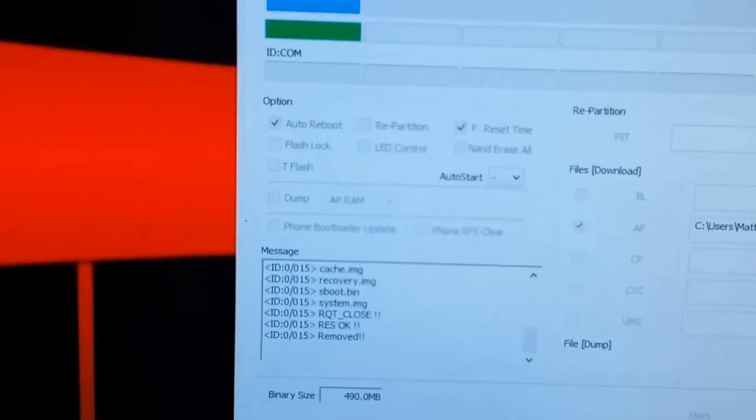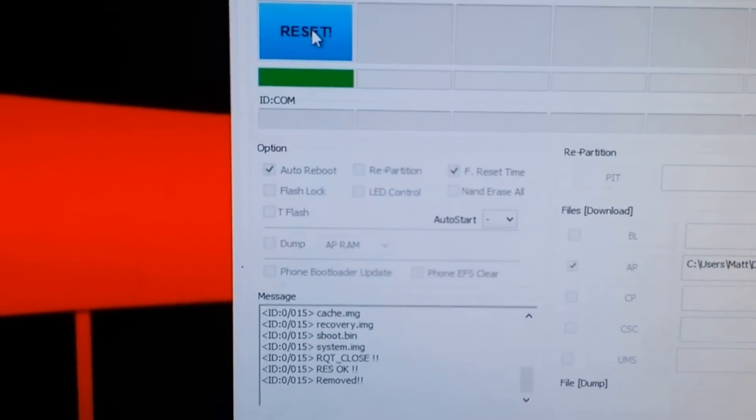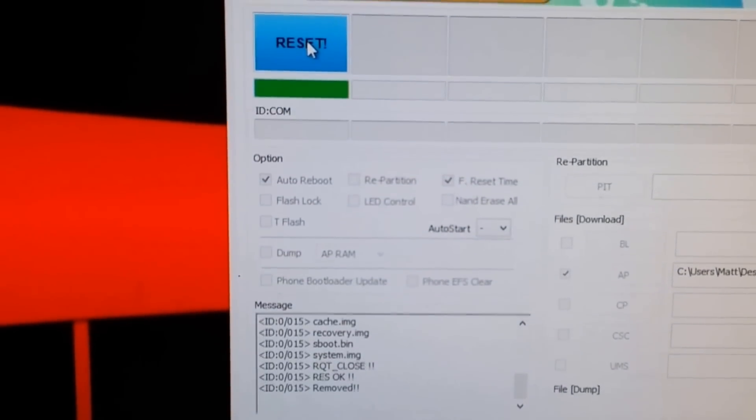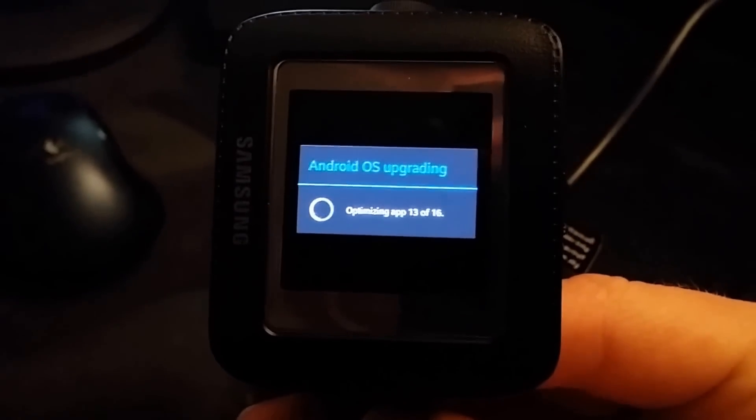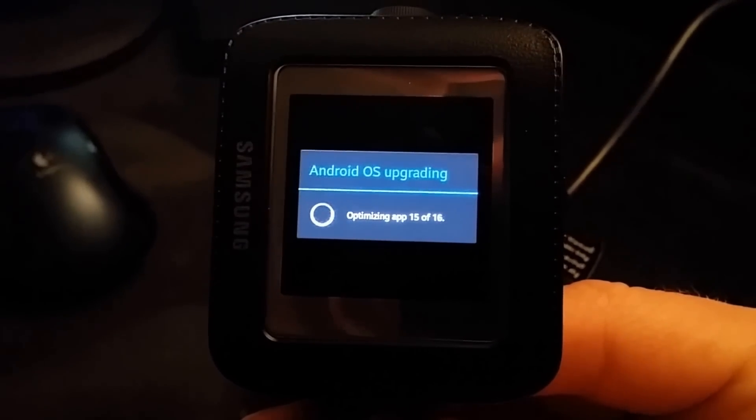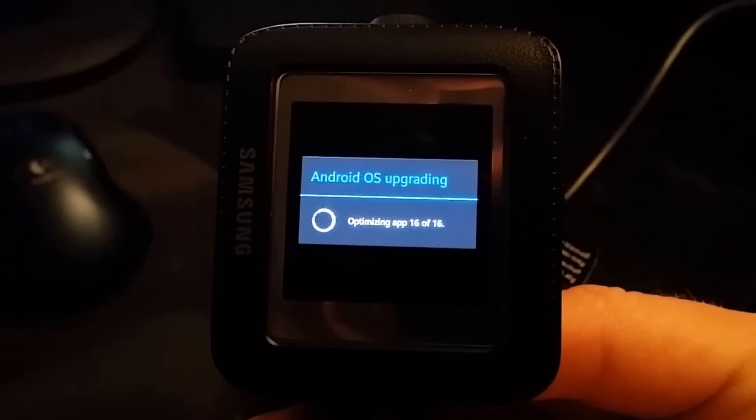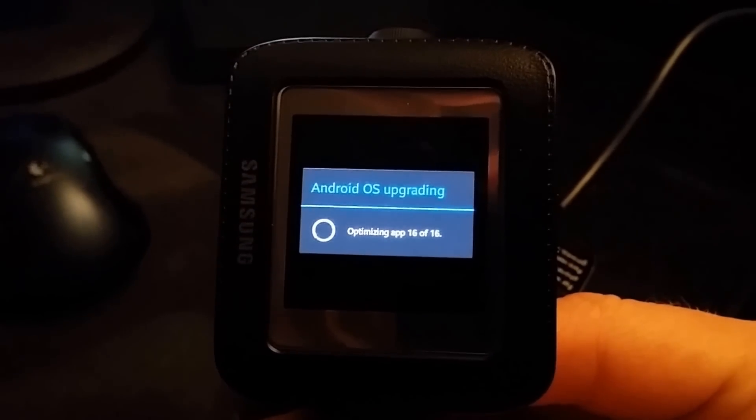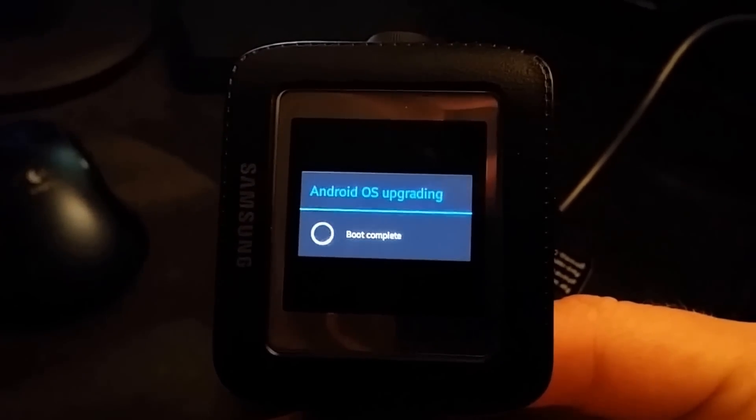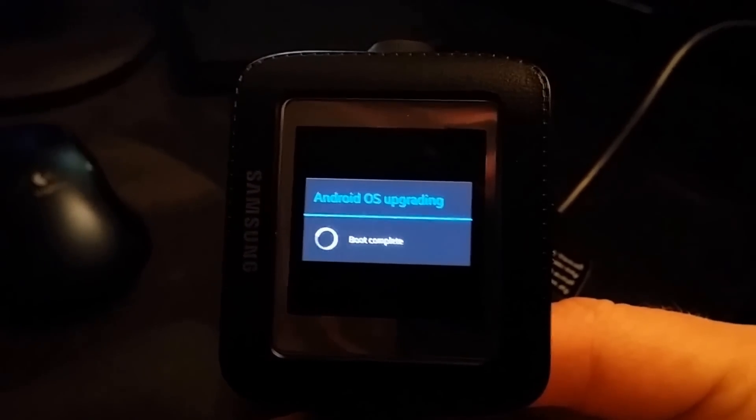and over here it'll also say reset, okay, removed in the message box, and my device is about done rebooting, here it says Android is upgrading, alright, boot complete,